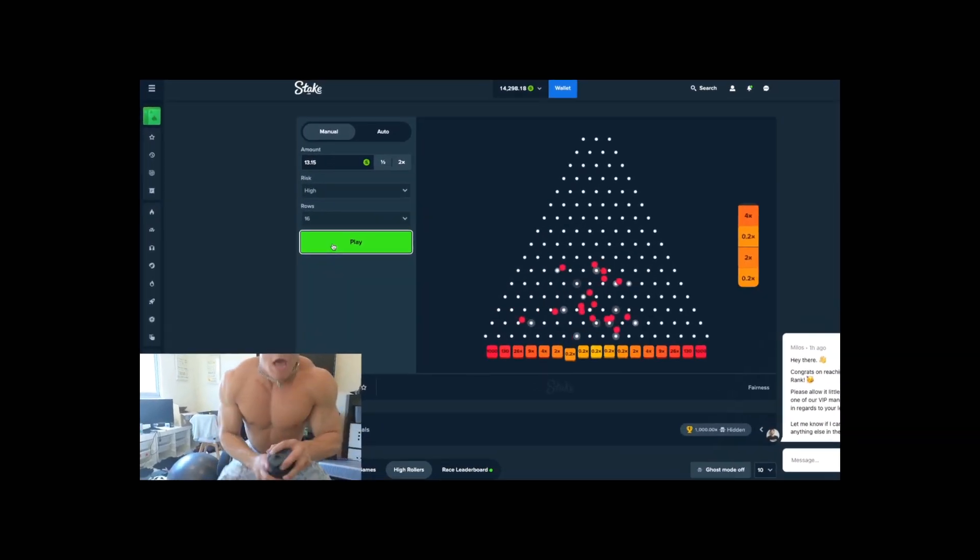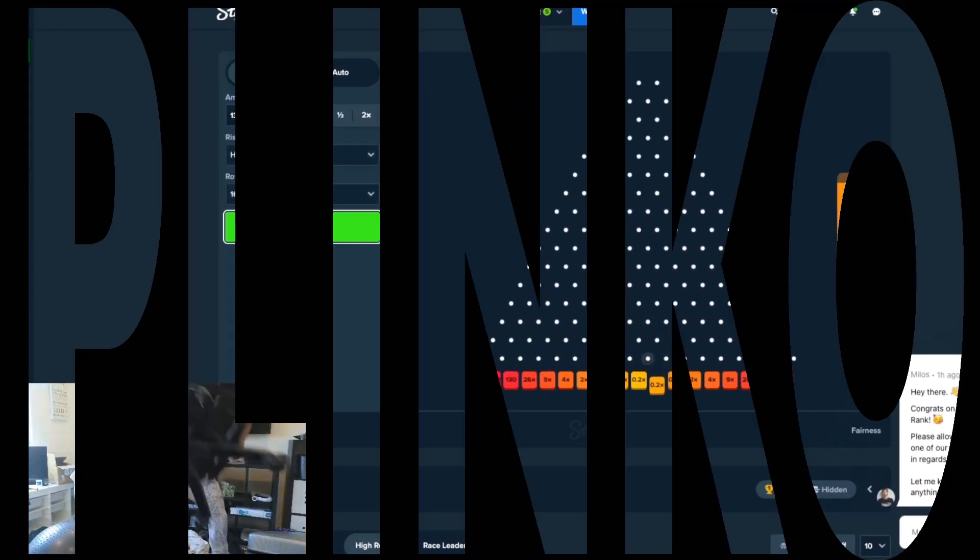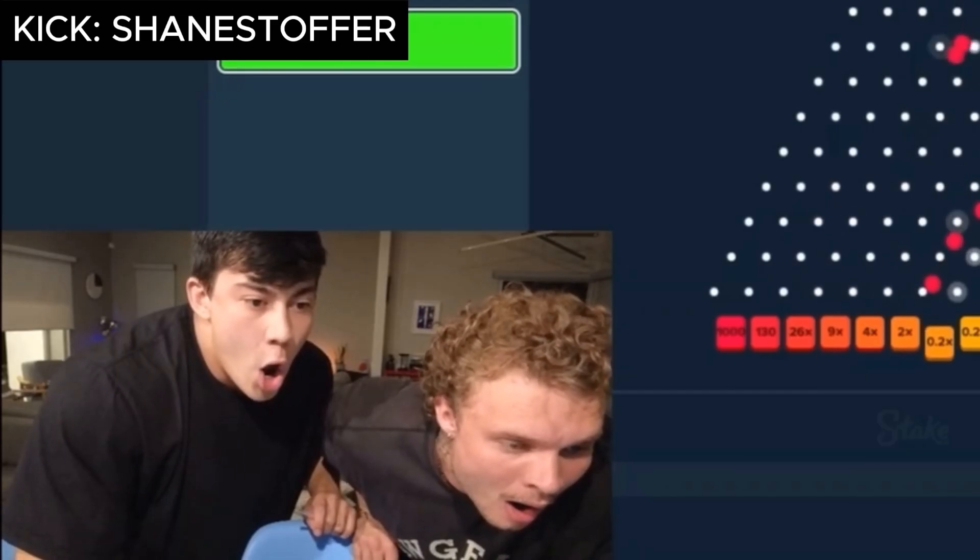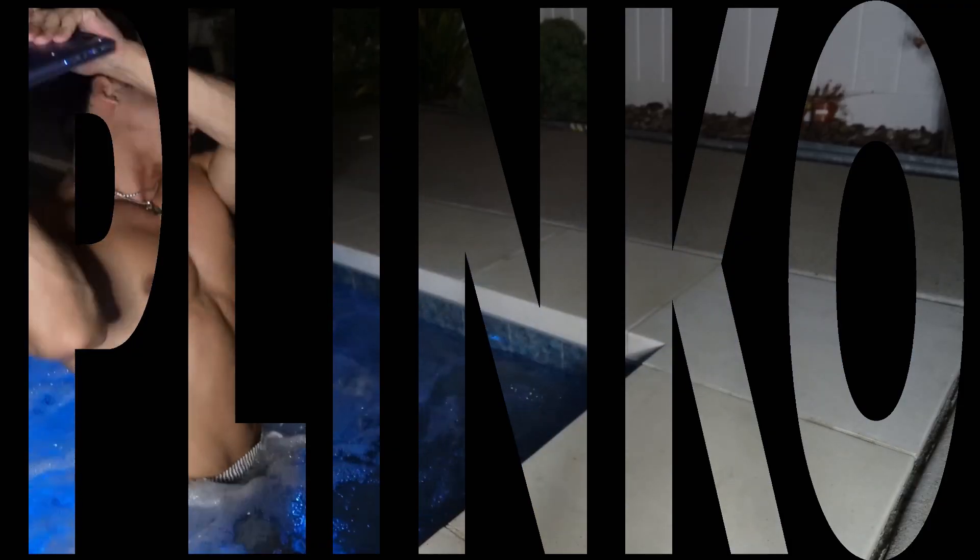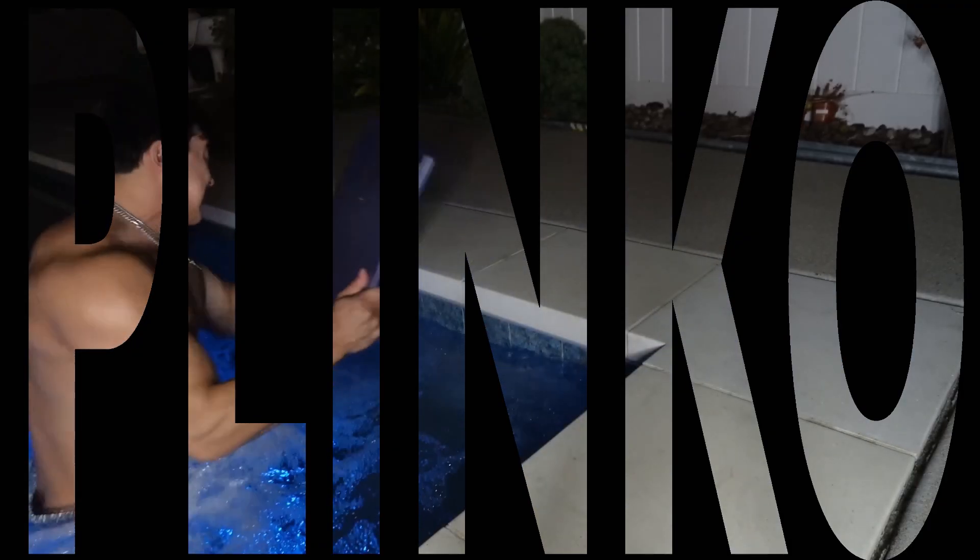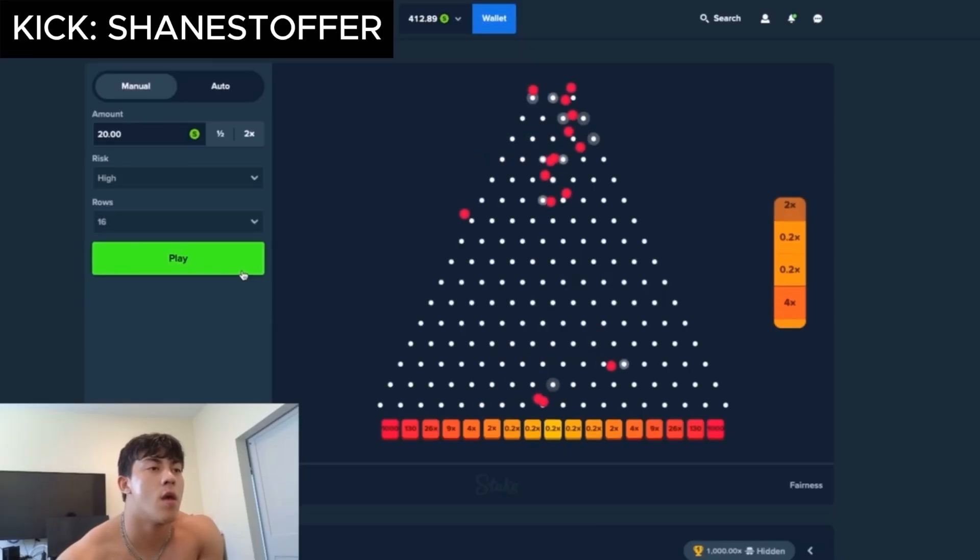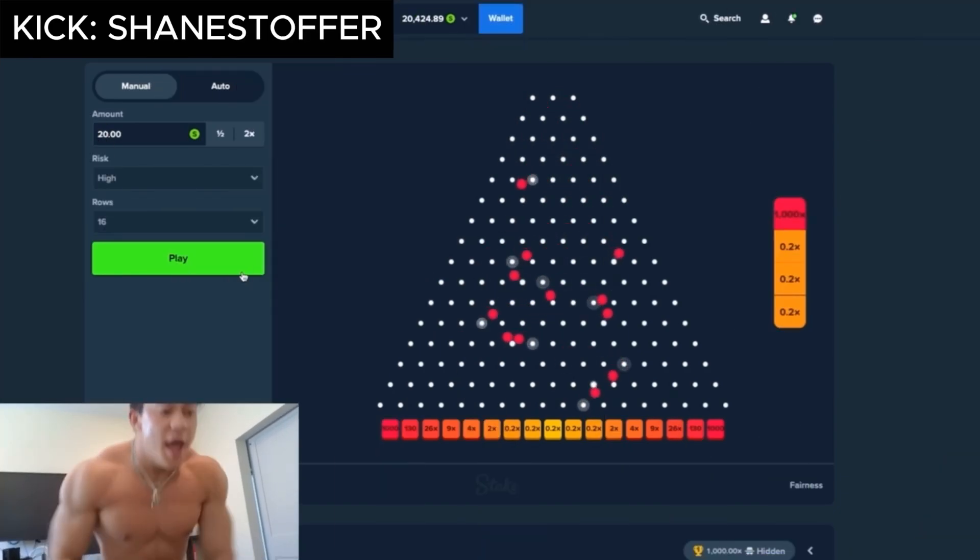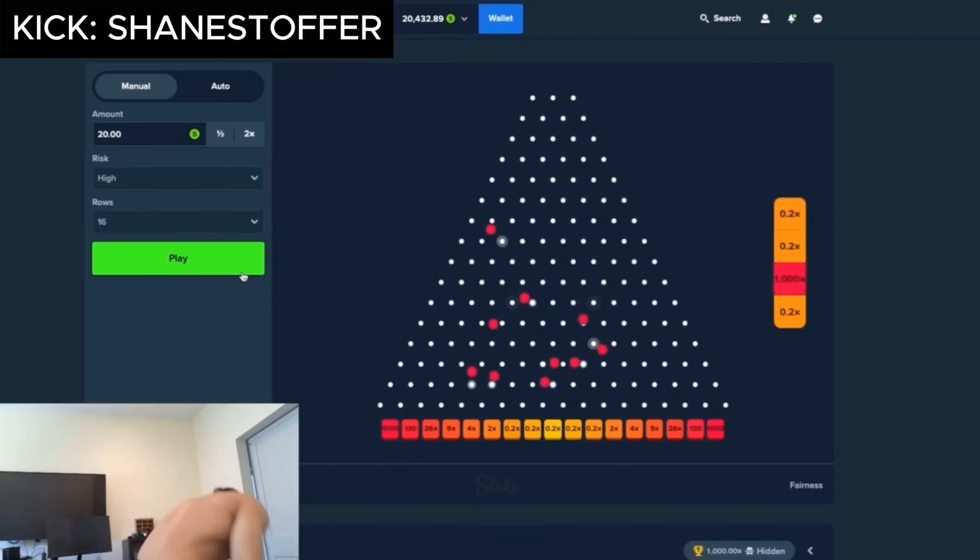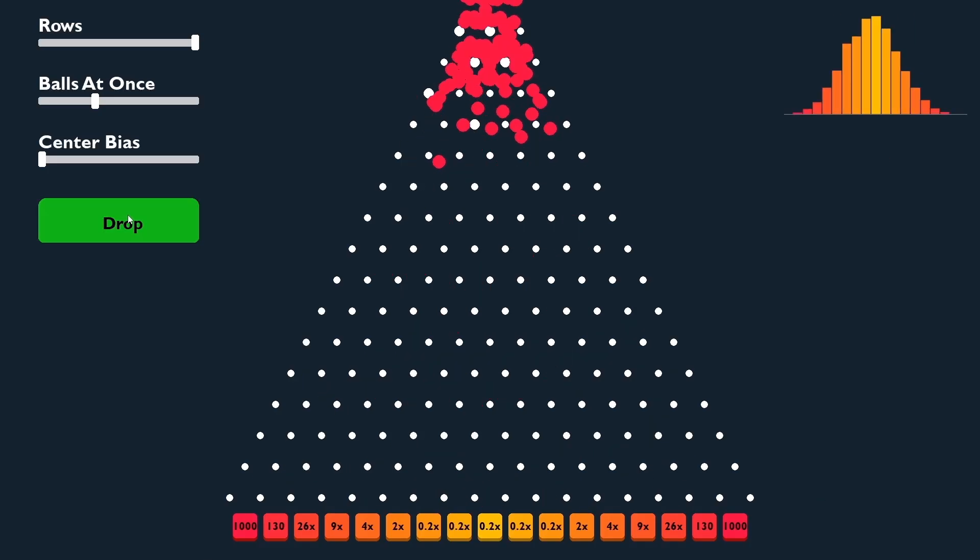Stakes Plinko has been sweeping the internet with its childlike wonders and possibility for infinite money, but is there more to this game and how does it work? I'll be walking you through how I made this game with Python and what strategies can be implemented to put the betting in the house's favor.